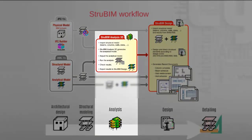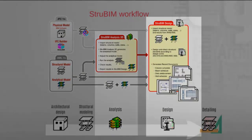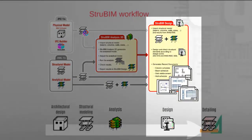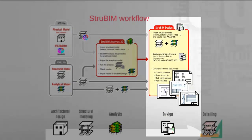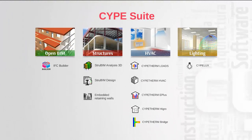StruBIM workflow adapts to different separated and combined files such as IFC and XML.